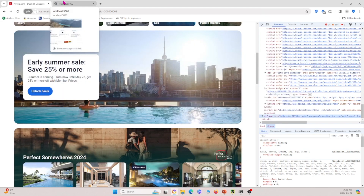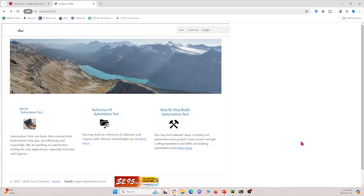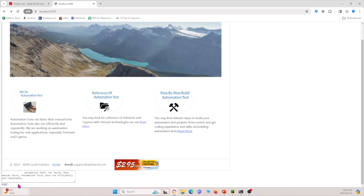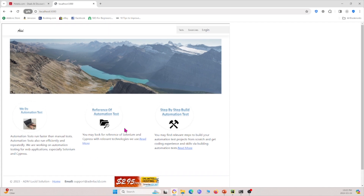In our example today, I've actually created some code using localhost, hosted on our own computer. In this webpage, everything inside this box is an iframe, and everything outside — like this text box and this link — is outside of the iframe. We're going to interact with this webpage in our example.